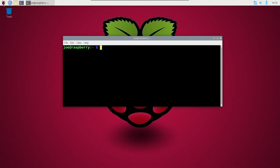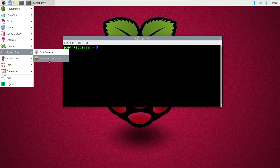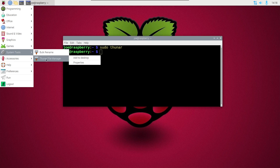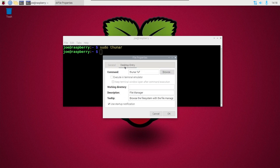I'll go up to the menu, down to System Tools, right-click Thunar File Manager, click Properties, then click Desktop Entry, and on the command line, add sudo before Thunar. Then click OK.